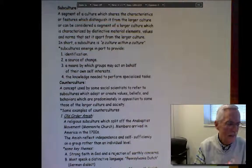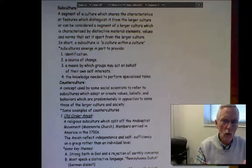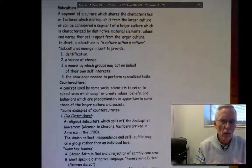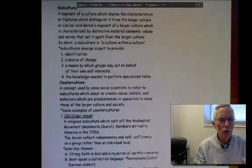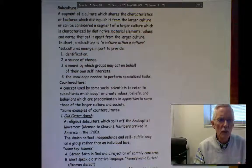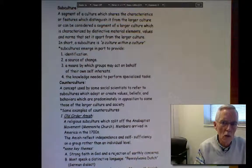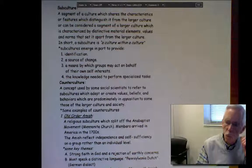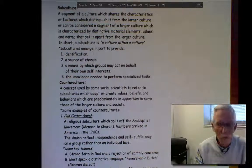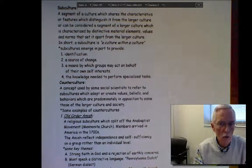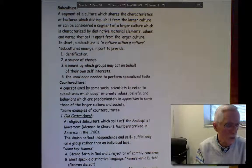If you'll notice, a subculture is a category or group of people that share many of the aspects of the larger culture, but they're marked by characteristics that you don't necessarily find elsewhere in the larger culture. They are, in essence, as you will note on page 13 of the study guide, a culture within a culture.